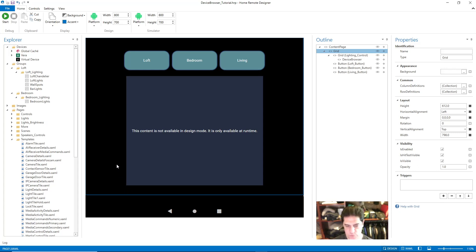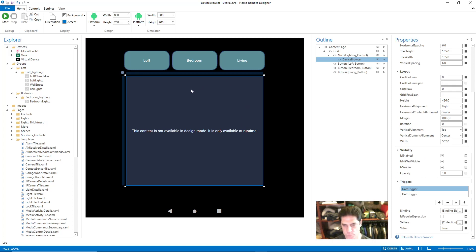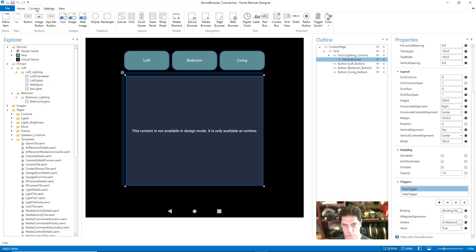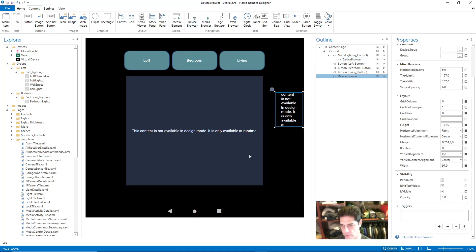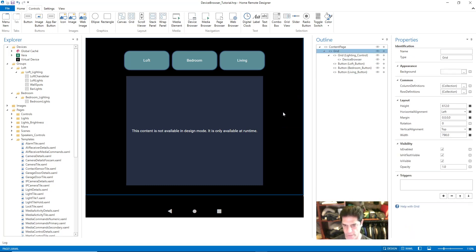Device browser is basically a container that you set up in Home Remote. This blue box here is a device browser, and the way you add a device browser is through the Controls panel. If you select device browser you can just drag and drop it into your layout.